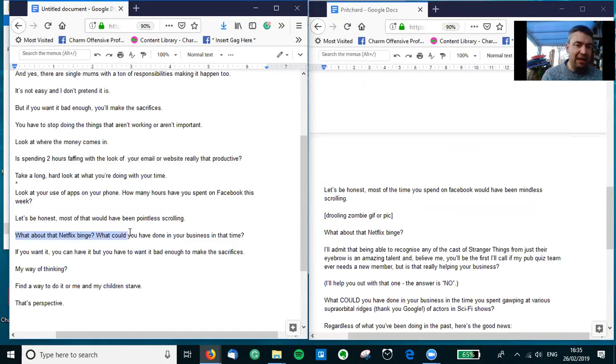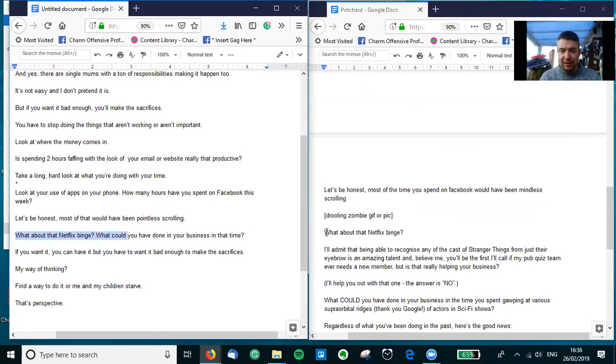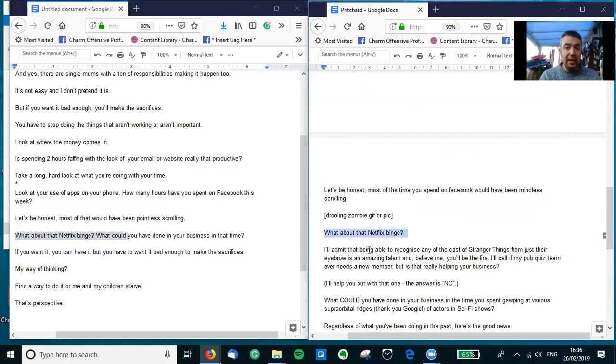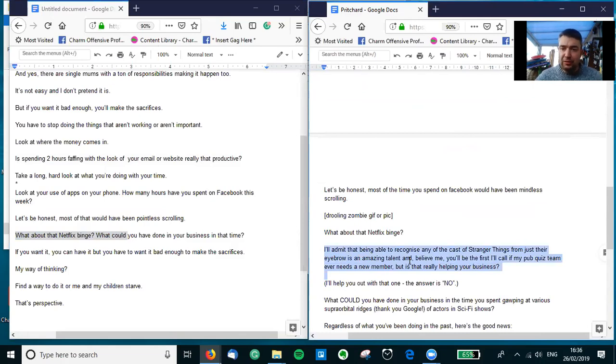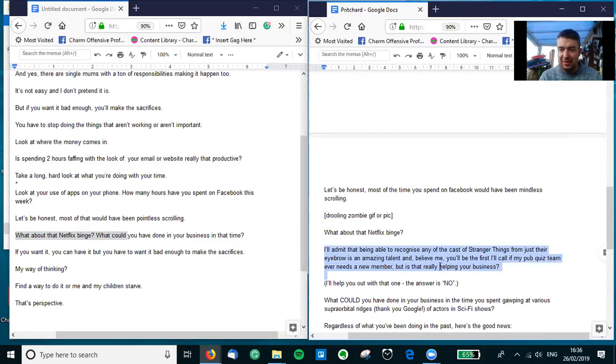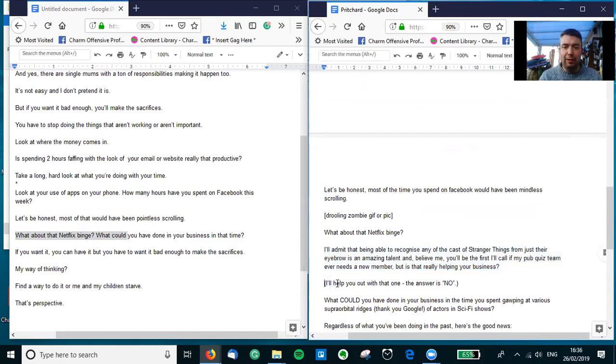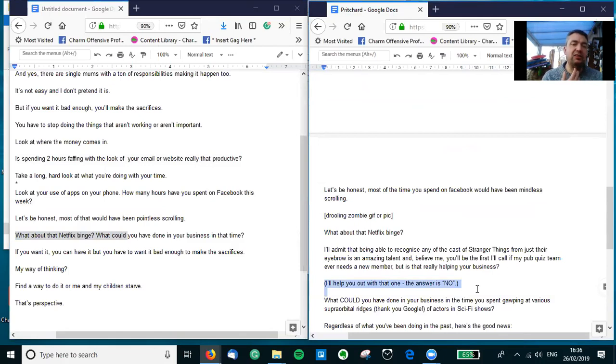So we have another time-stopping thing here: 'What about that Netflix binge? What could you have done in your business in that time?' I think we've all been there. And again, I just got really specific. So, 'I'll admit that being able to recognize any of the cast of Stranger Things from just their eyebrows is an amazing talent, and believe me, you'll be the first I call if my pub quiz team ever needs a new member. But is that really helping your business? Is that really going to be on top of your CV?' And then again, 'I'll help you out with that one: The answer is just no.' So it's just another way of saying that a Netflix binge isn't very helpful for your business.